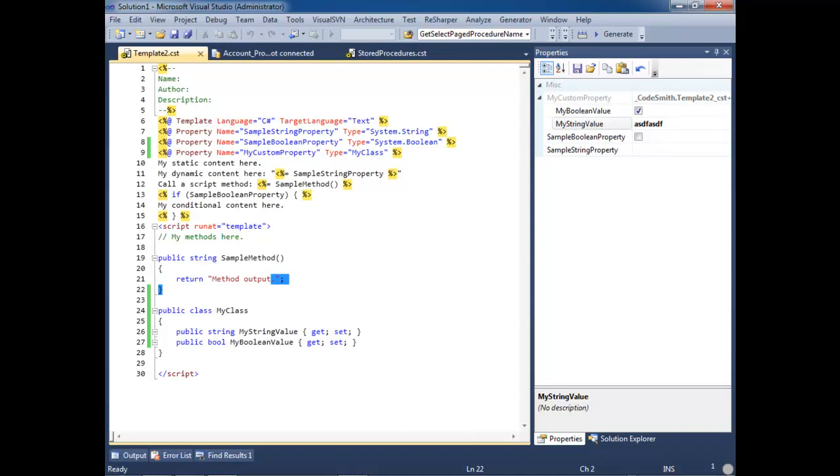Thank you for taking the time to watch this video. We are very excited to bring you Codesmith Generator 6.0. Please let us know if you have any feedback, or if you encounter any bugs.